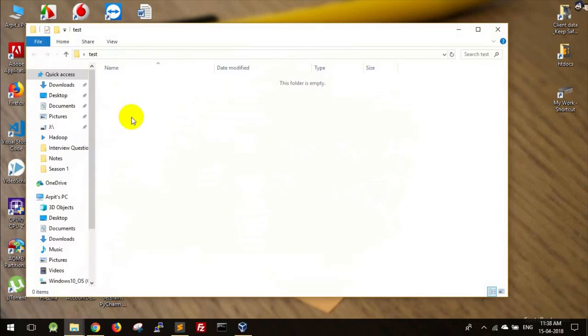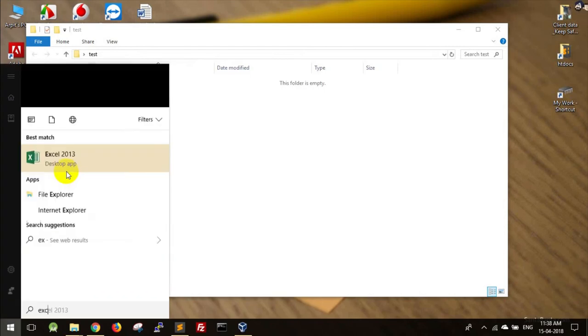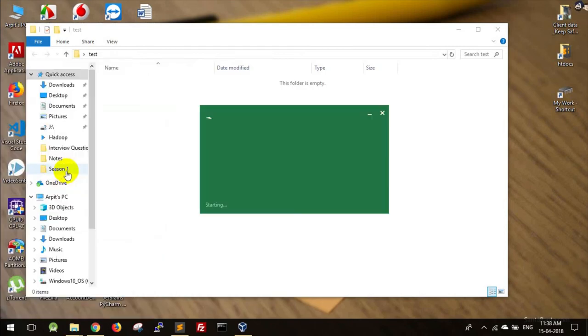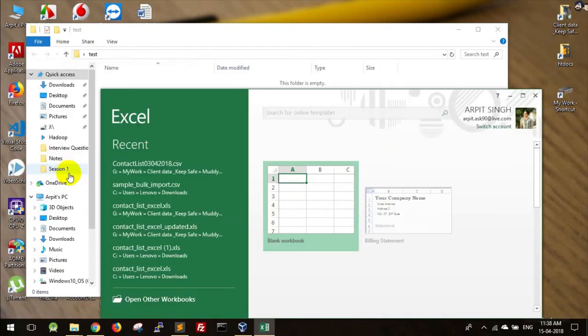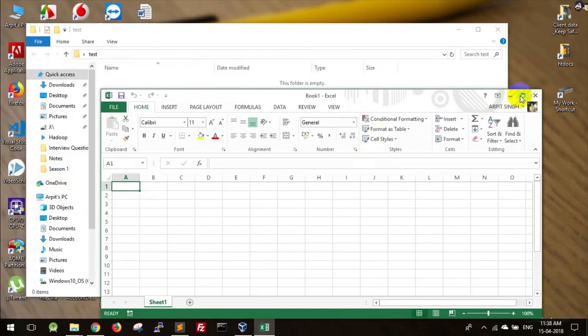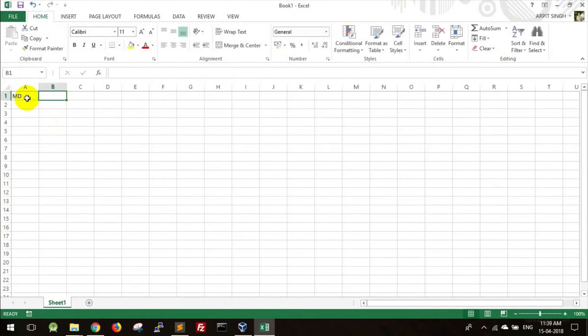Suppose inside this we have to make 50 directories with the name GK Code Labs. So what I'll do is open Excel sheet, go ahead and type MD, and in the next cell just type the keyword or the folder name which you want.